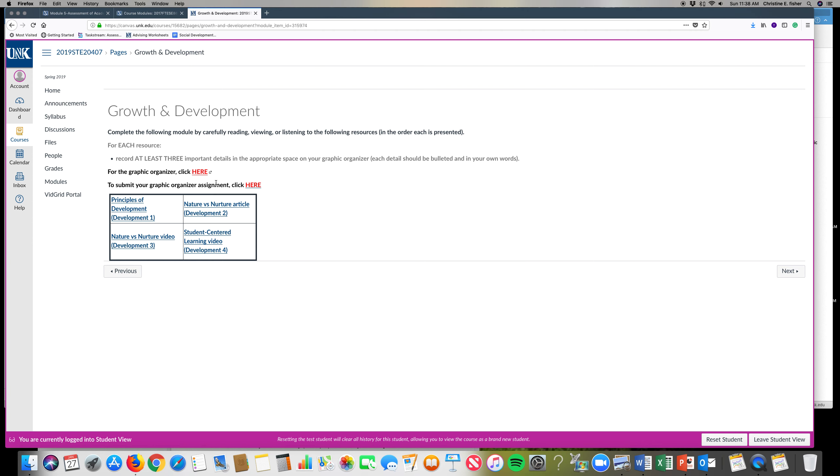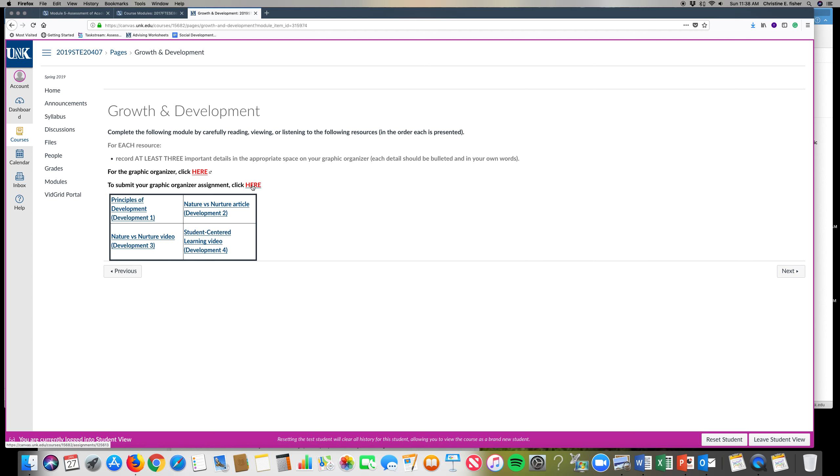First thing you want to do is make sure you always click here for your graphic organizer, and then once you've gone through the material you're going to click here to submit.